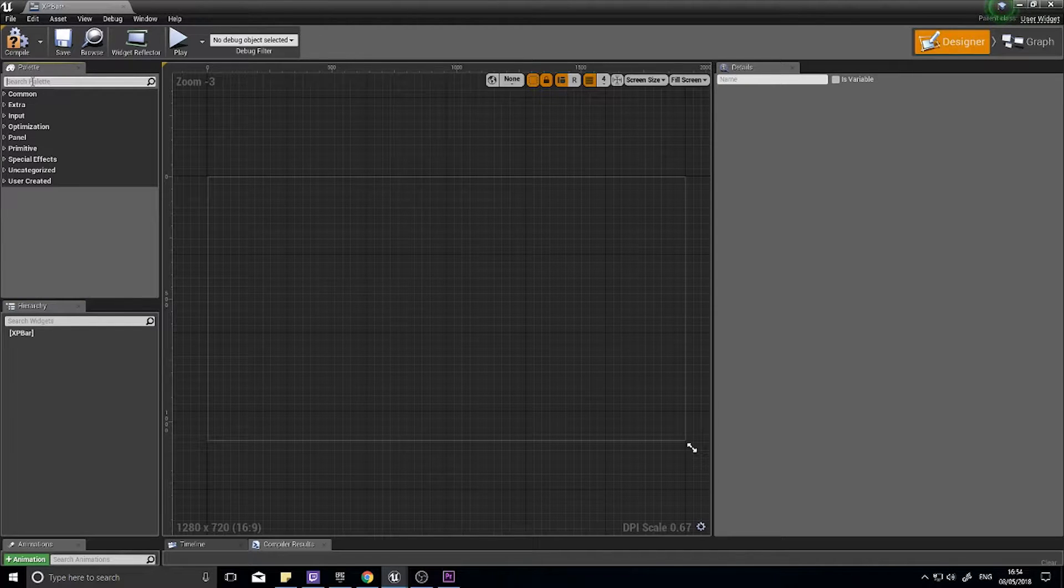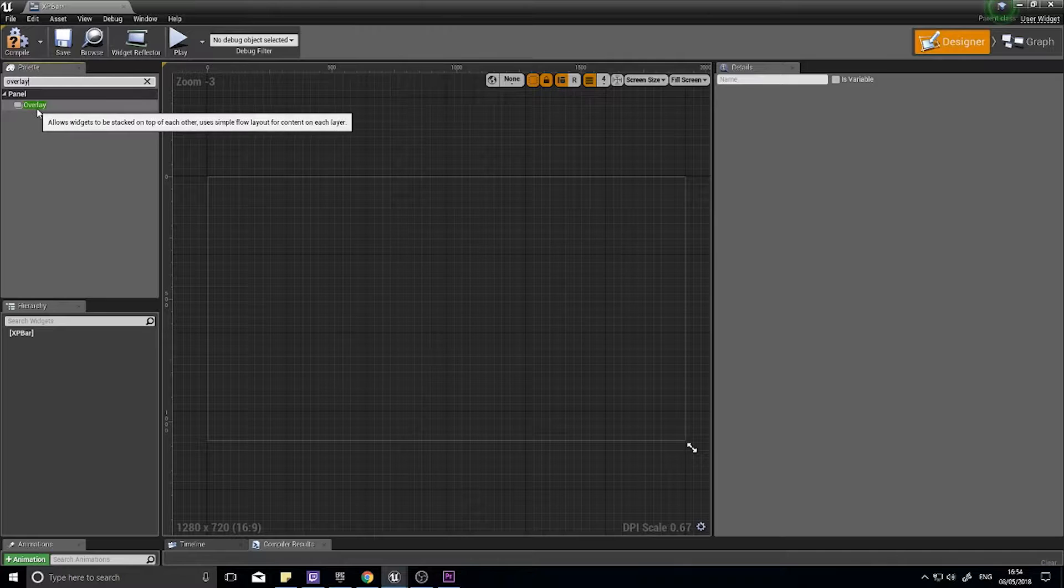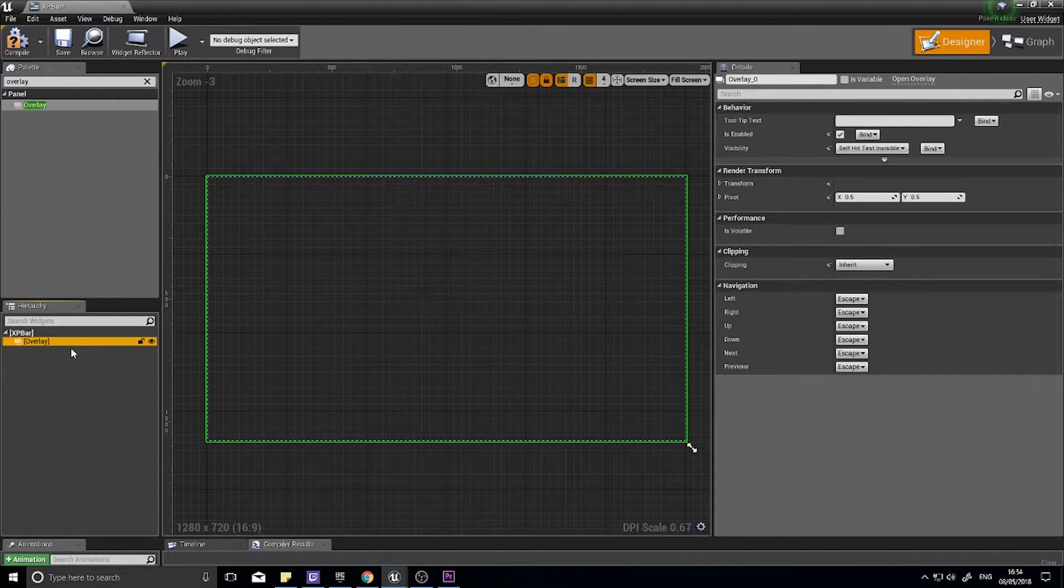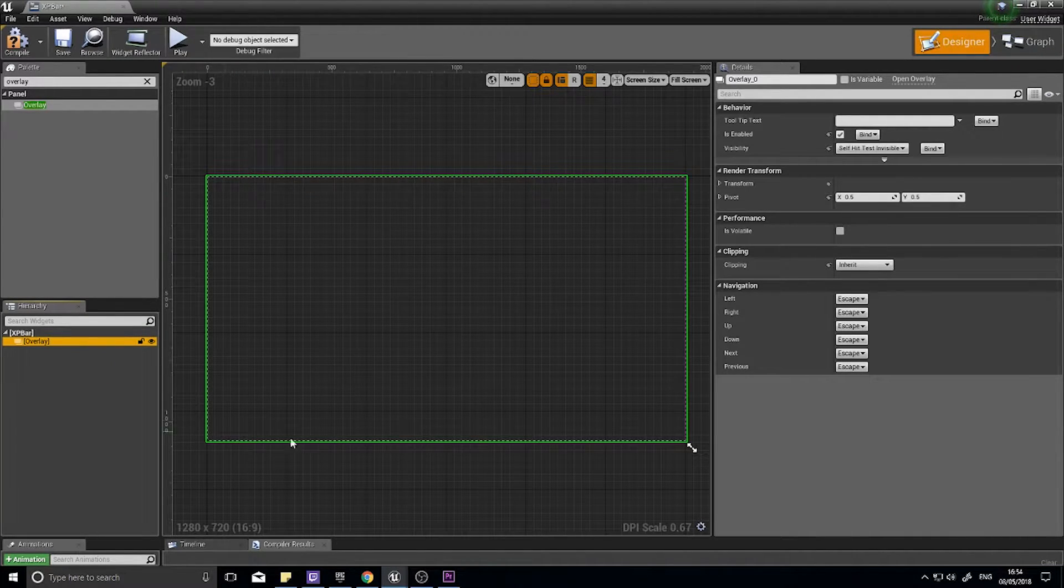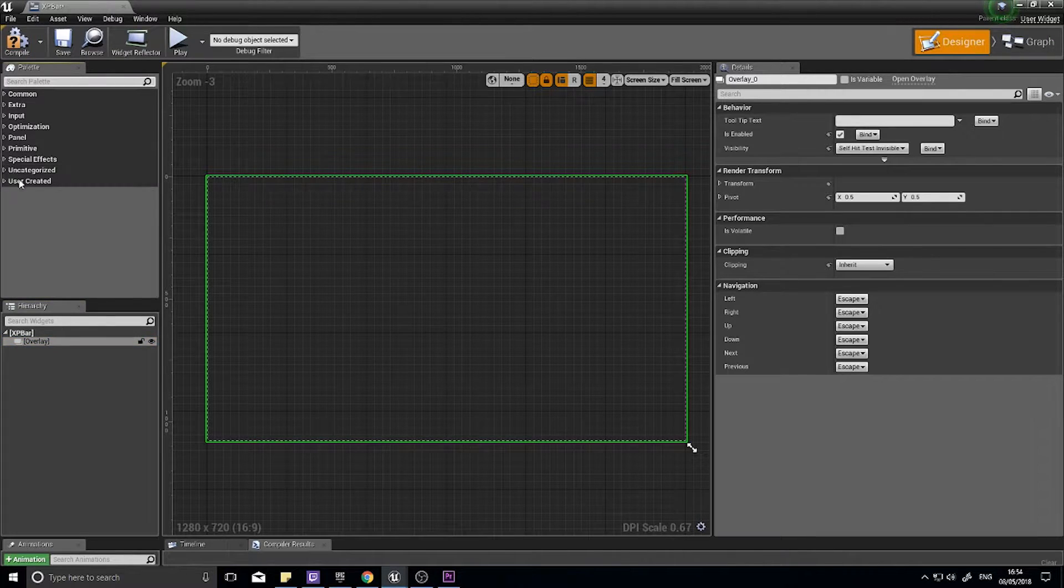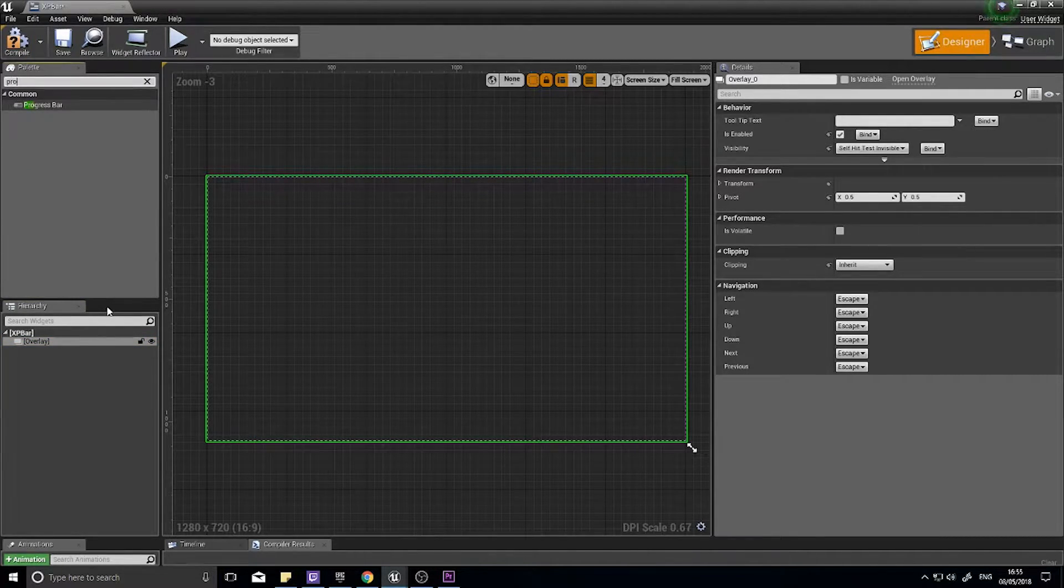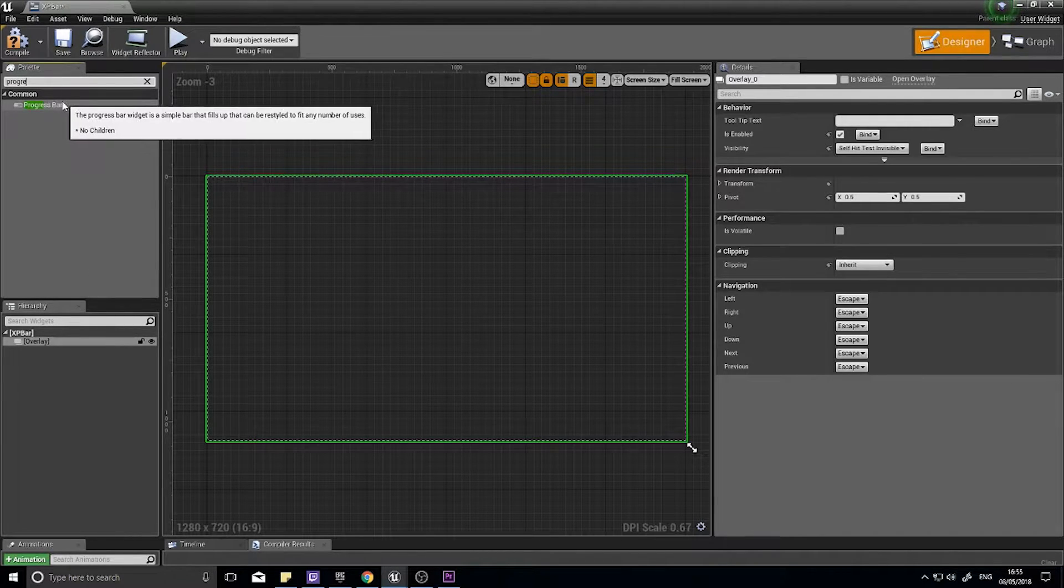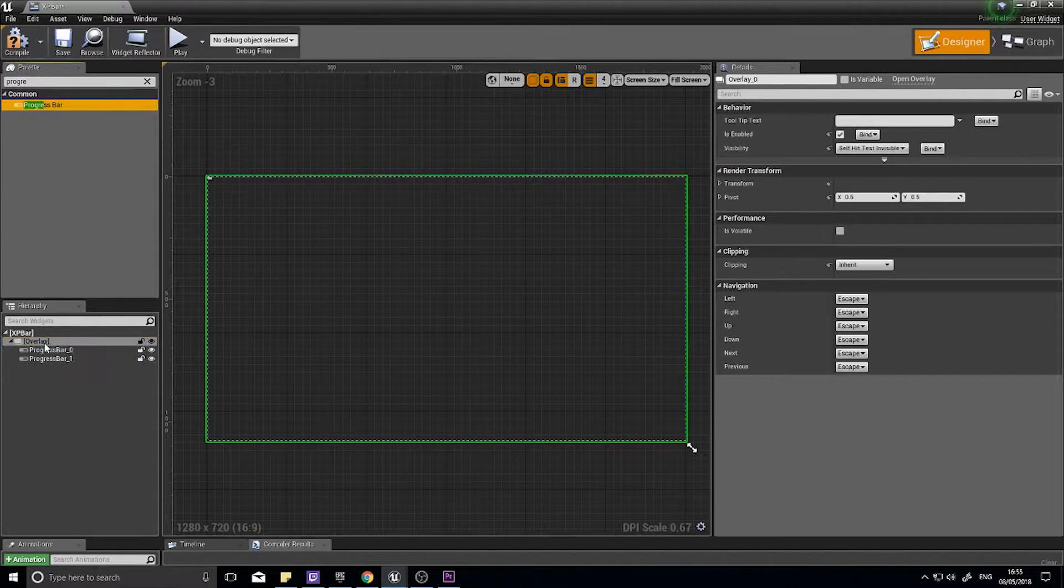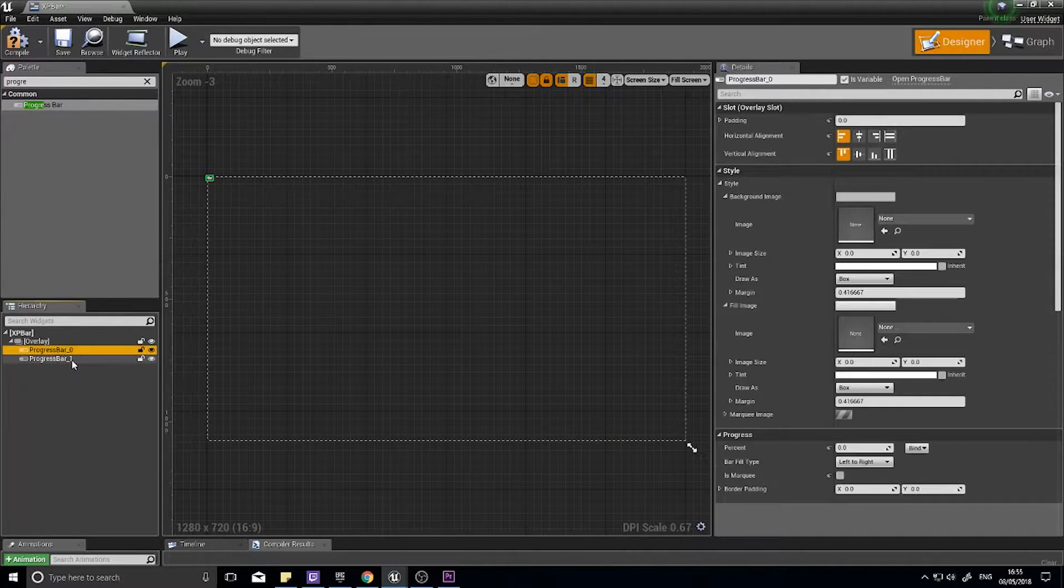Instead of the canvas panel, we're going to use an overlay. Type in overlay into your palette over here and drag it into your XP bar. With the overlay, what that means is anything inside of it is going to stack on top of each other and overlay each other, which we do want to do because we want to overlay two progress bars. Type in progress bar and drag it onto your overlay panel. So you want two of them.